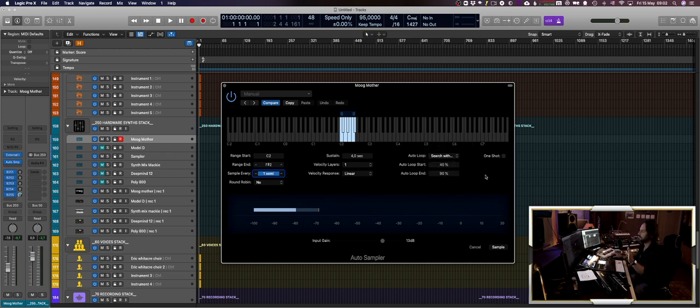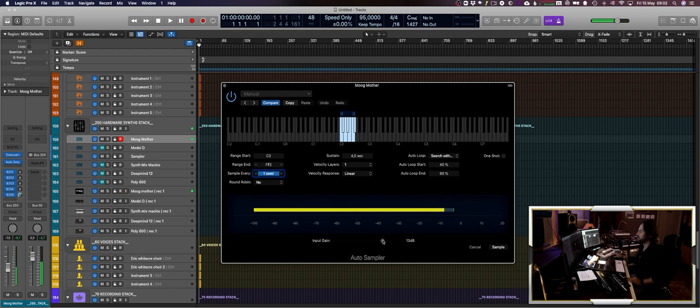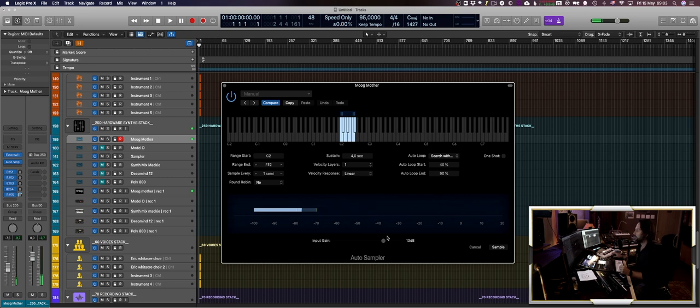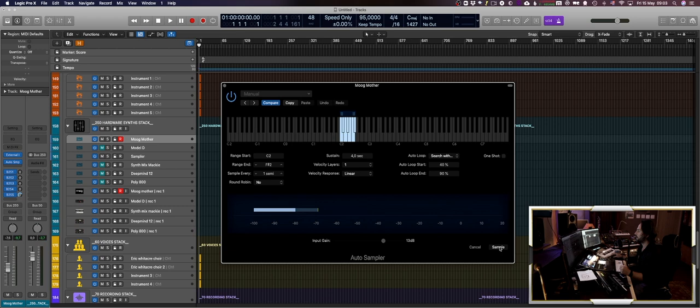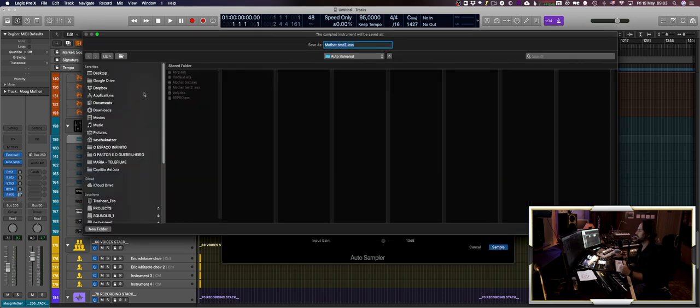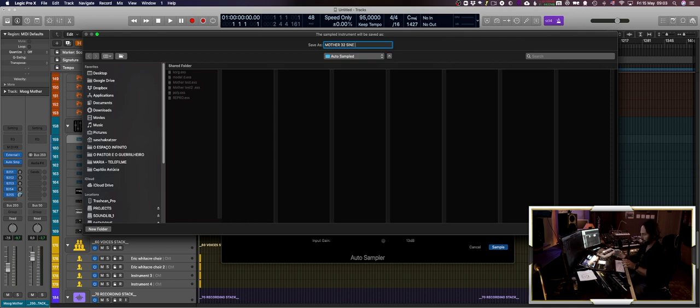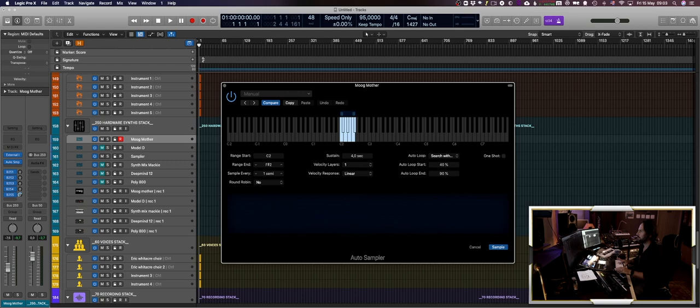I just let this on and you have to check your level that it doesn't go over. It should not be red but it should be loud, otherwise you will lose a little bit of quality. Then you press sample, you create the name for it, Mother 32 sign test, okay, and press start.